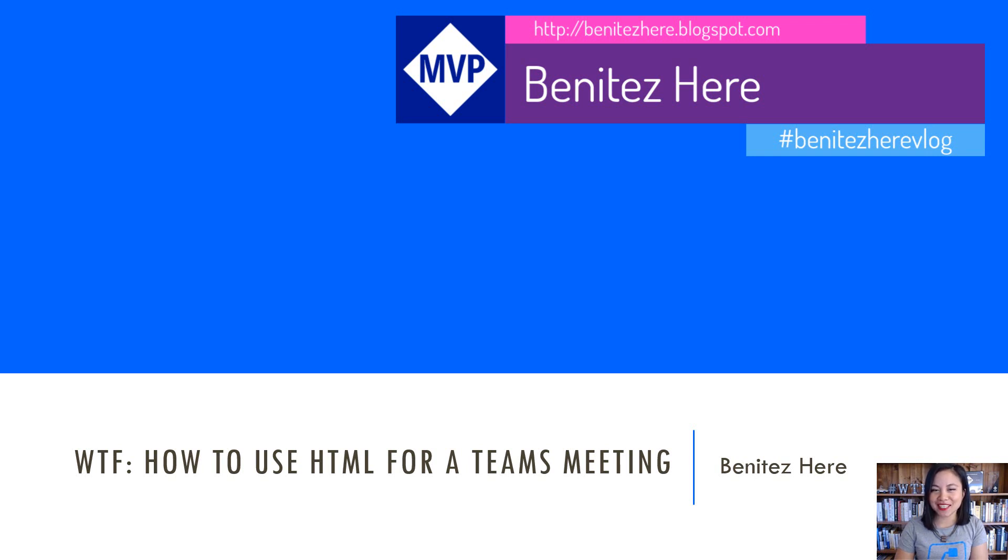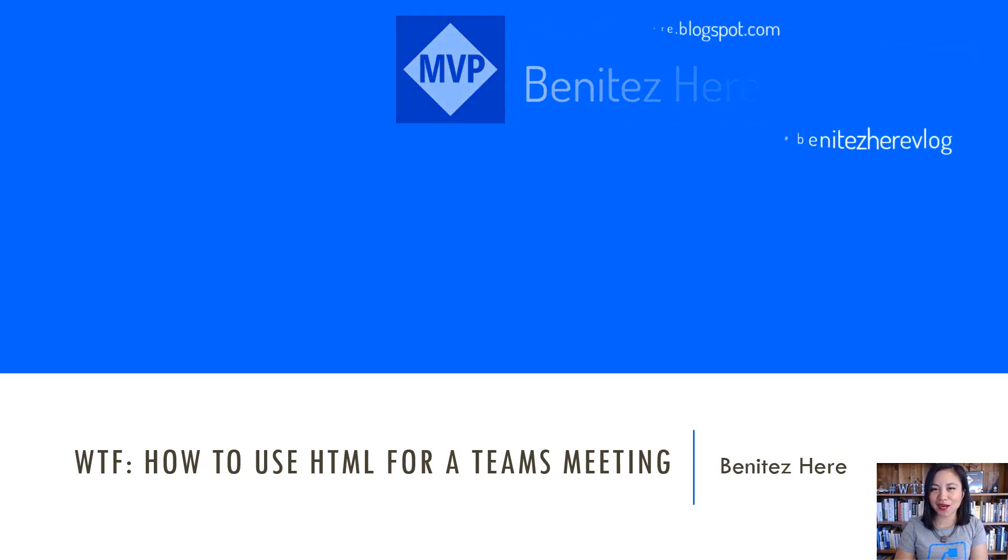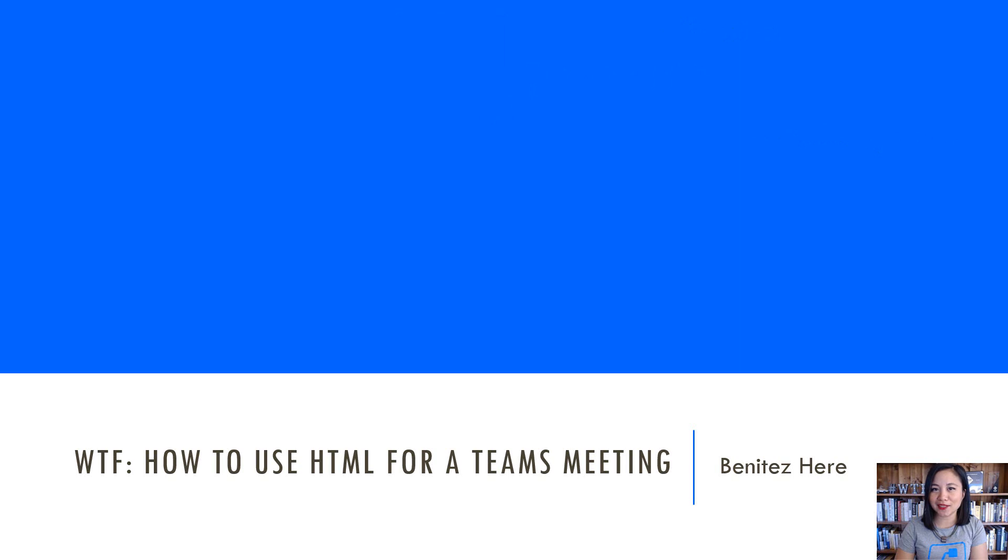In today's WTF episode, I'm going to share with you how you can use HTML for a Teams meeting that you create and send from Microsoft Dataverse or Dynamics 365.